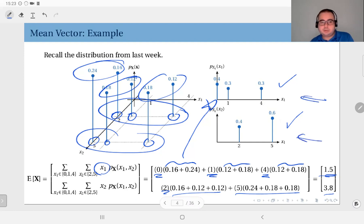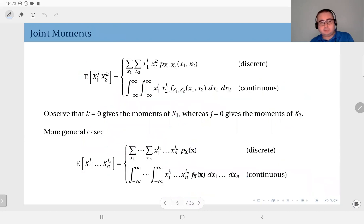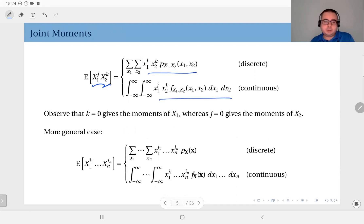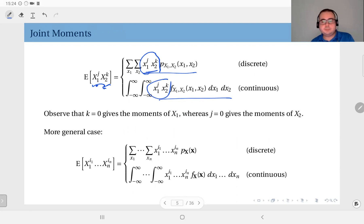Now, this was how to compute the mean vector. To generalize, we can define joint moments. In general, a joint moment of random variables x1 and x2 is x1 to the power j times x2 to the power k — essentially computing the expected value of that product. The definition differs from the mean only in that instead of the component x, you have x1^j times x2^k. When k equals zero, you get the moments of x1: setting j equals one gives the mean of x1; j equals two gives the second moment of x1. Setting j equals zero and k equals two gives the second moment of x2.